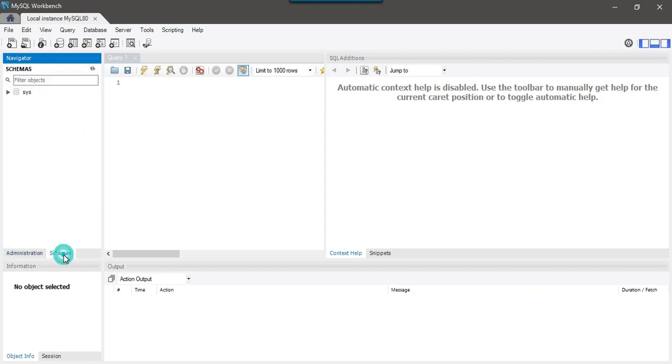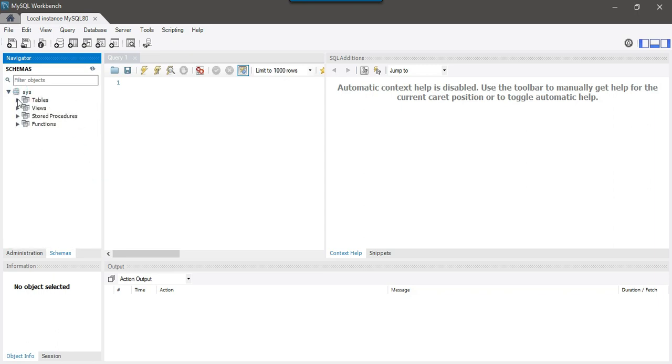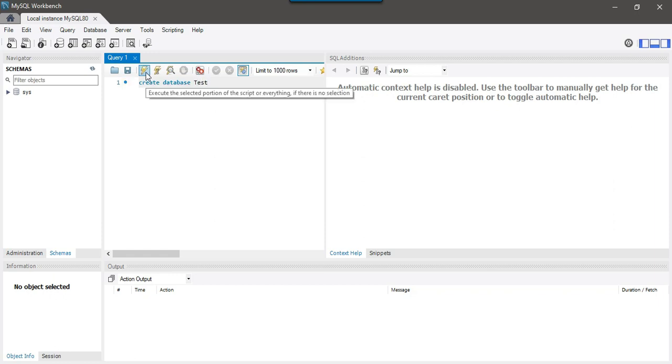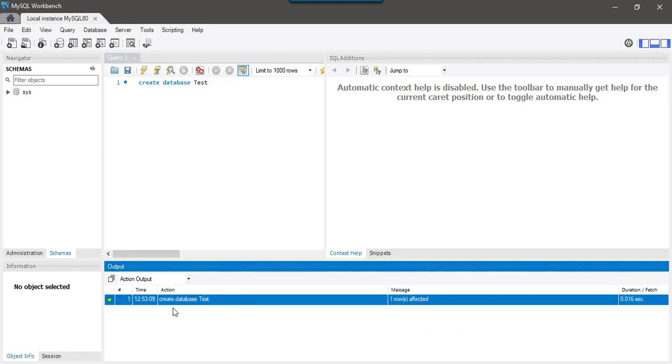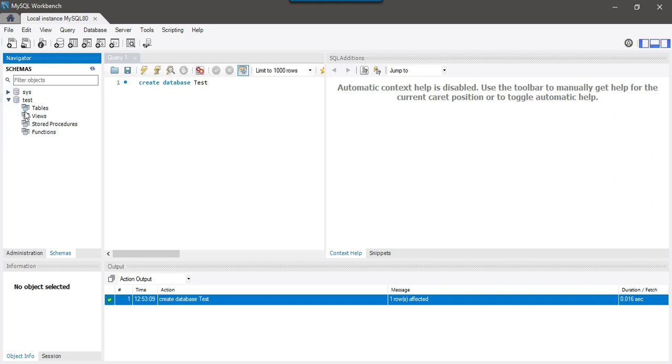If you click on schema, they are actually the databases. If you refresh all, right now there are no databases and only there is a sys database here. To create a database, you can just simply write create database, maybe I can put test and then you can click on this one to create test database. You can see that create database test, it got executed successfully. And now if you right click here and click on refresh all, you will see the test database here.